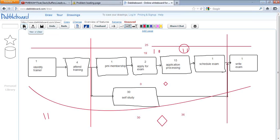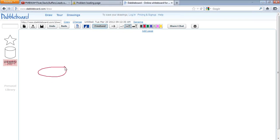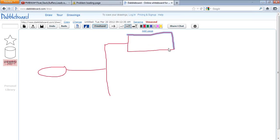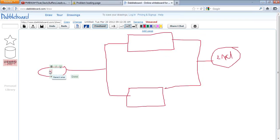Now let us try to understand the concept of float a little more. Let us consider a project which has only two activities. There is Activity A with a duration of ten days, and another activity with a duration of five days. This is the start and this is the end of the project.